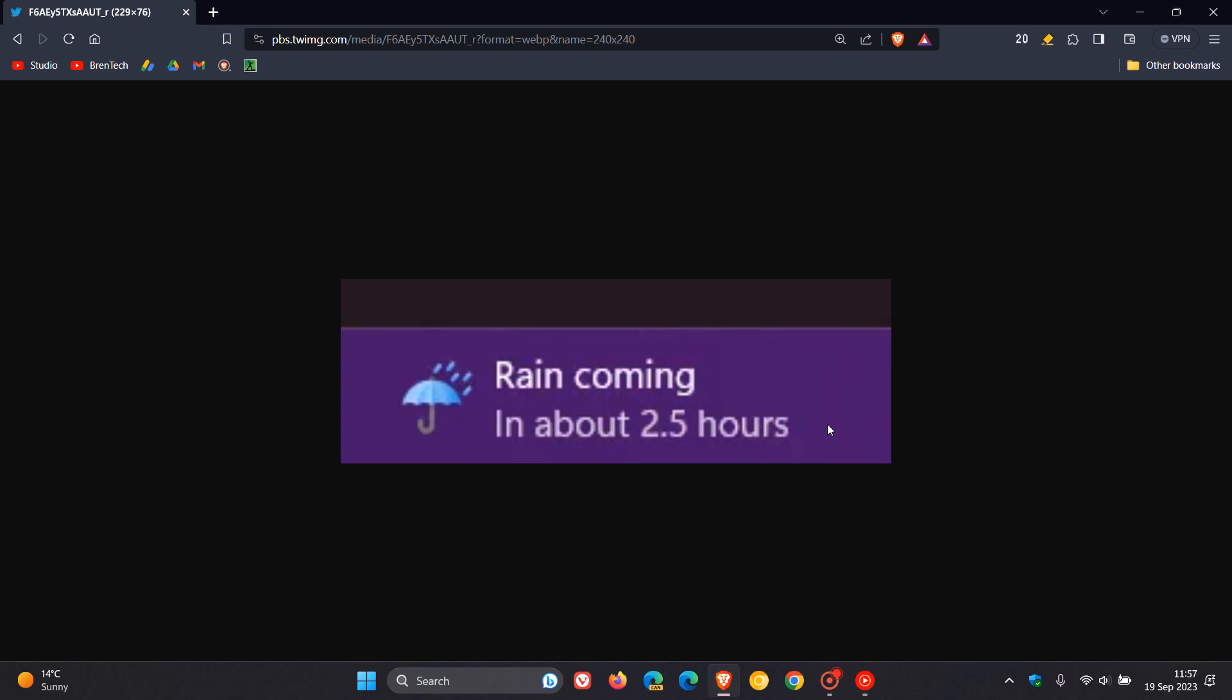As an example, instead of just informing you about the possibility of rain, it actually gives you the exact time, give or take, when that rain is expected to start, whether in hours or minutes. As you can see, in about two and a half hours. If you are relying on the weather widget for your daily weather forecast, this may be a handy feature.